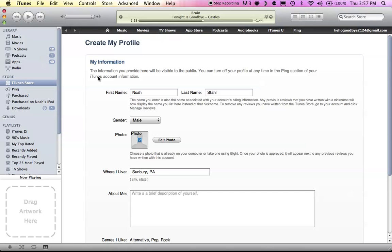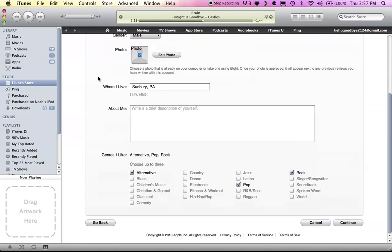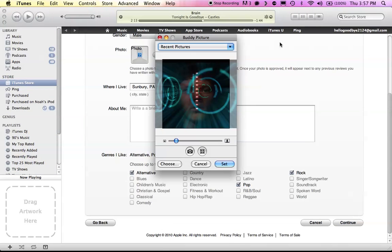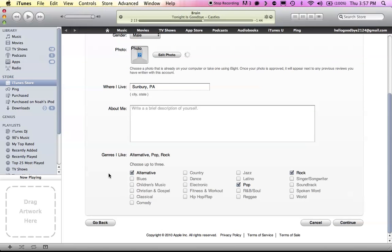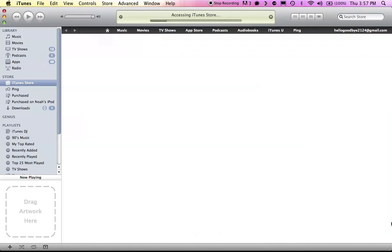So, clicked on Ping. You set up your profile. So, I'll choose my photo. There, you pick three genres. Hit Continue.